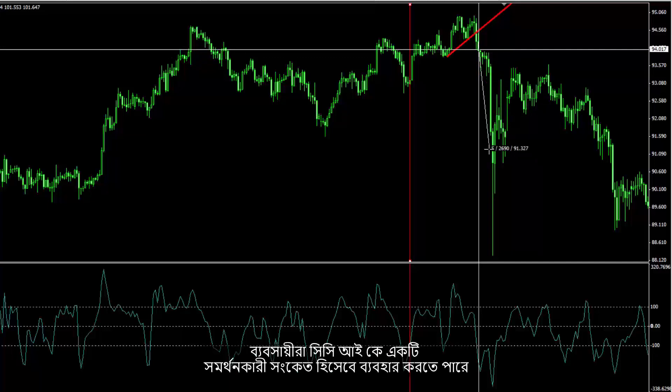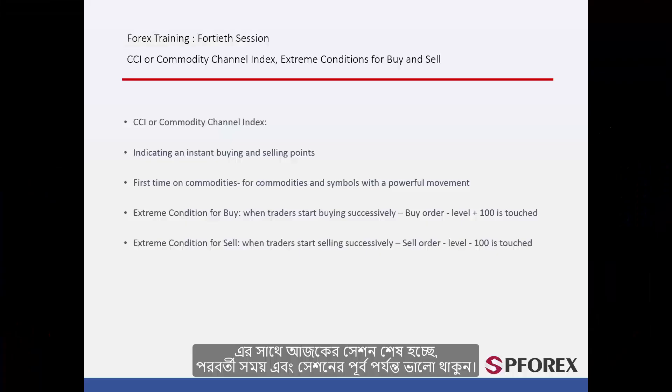A trader can use CCI as a confirmation signal. That concludes this session. Until next time and another session, take care.